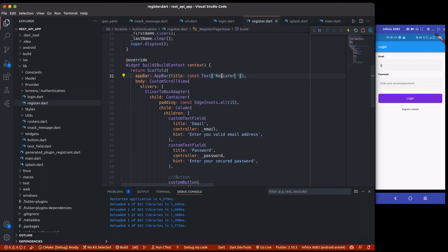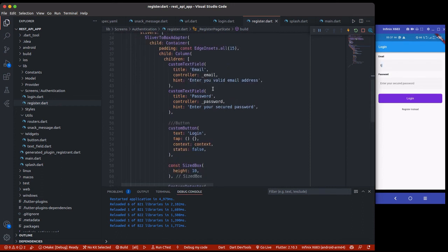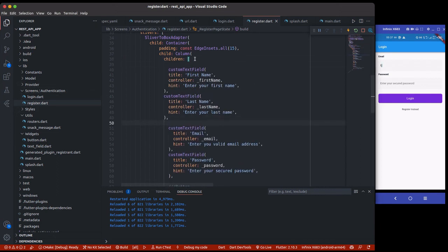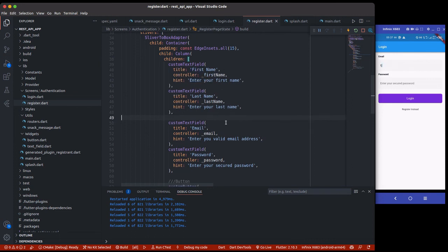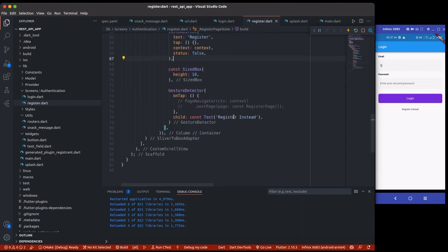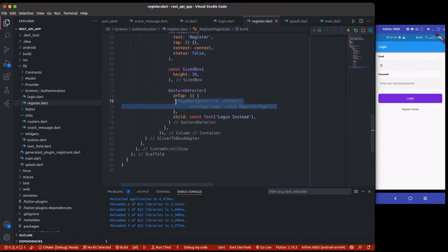I'll create controllers for first name and last name, and dispose of them as well. I'll add two more custom text field widgets for first name and last name alongside email and password. The button text changes from 'Login' to 'Register', and the bottom link changes to 'Login instead', which navigates back to the login page.